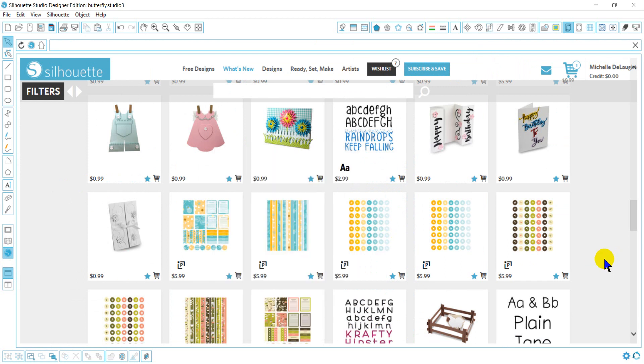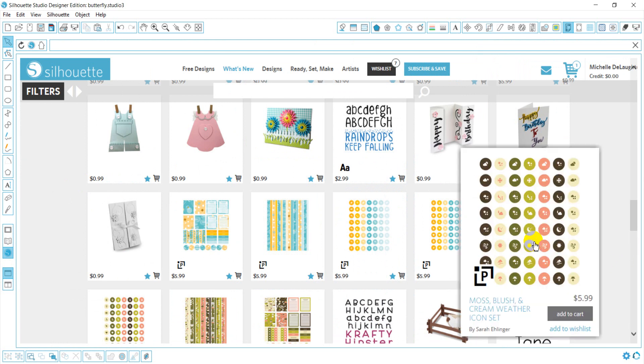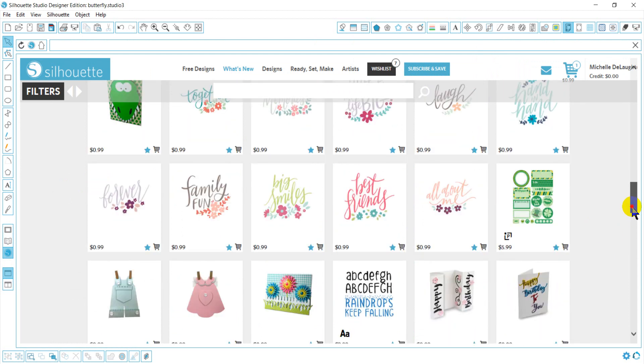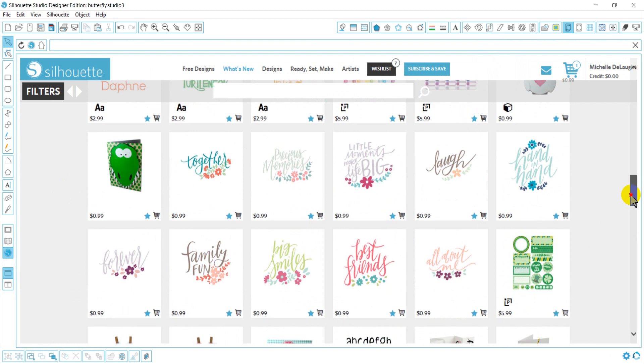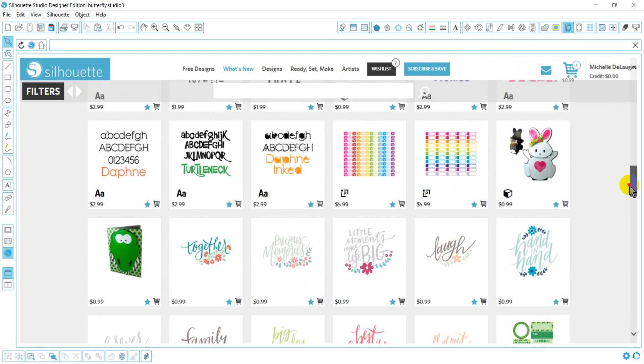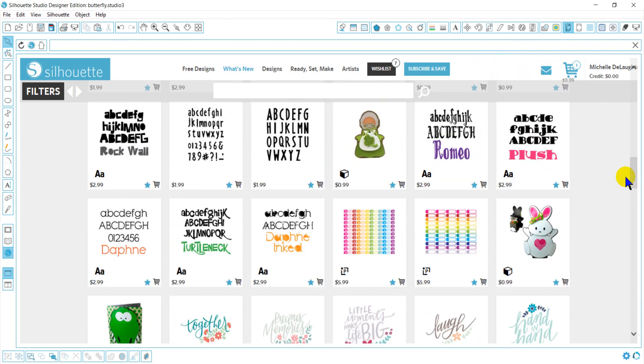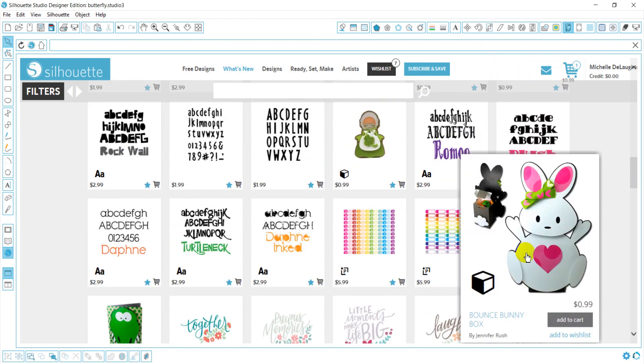There are several types of files. There are your print and cut files, which you'll see this P here, and it is just that—it's a print and cut. There are 3D files, which are things that usually pop up. This will be a 3D file, and you'll notice by this icon with the box that it's 3D.